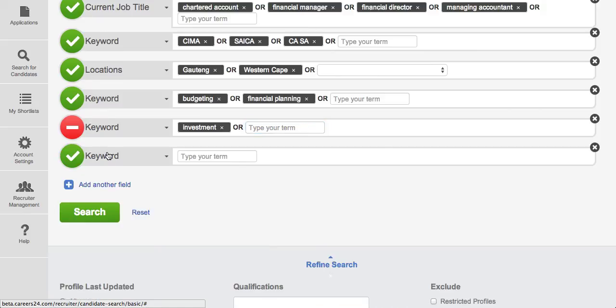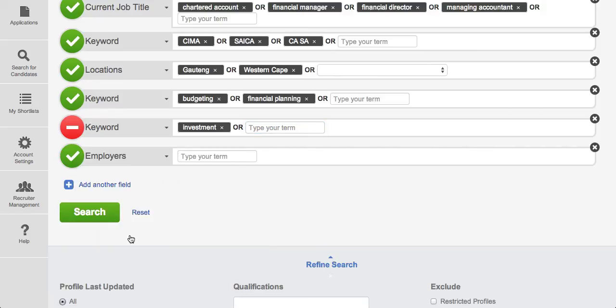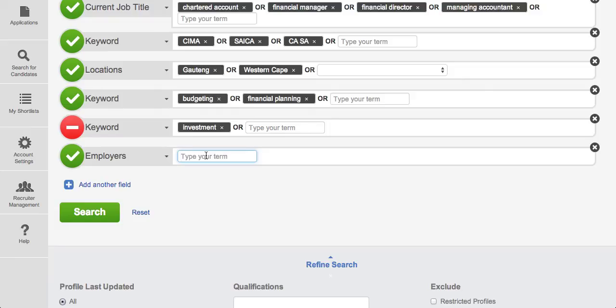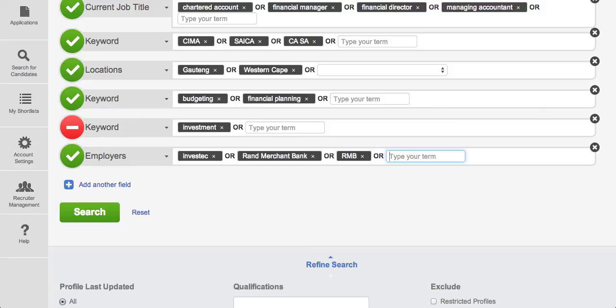The functionality that I think is super useful is the fact that you can search for specific employees. So if you are looking at headhunting specifically from certain companies you can mention the companies that you are looking at hiring somebody from. So in this case let's say we were looking for somebody that comes from a banking environment. So they could work for Investec or Rand Merchant Bank or RMB or FNB or First National Bank.